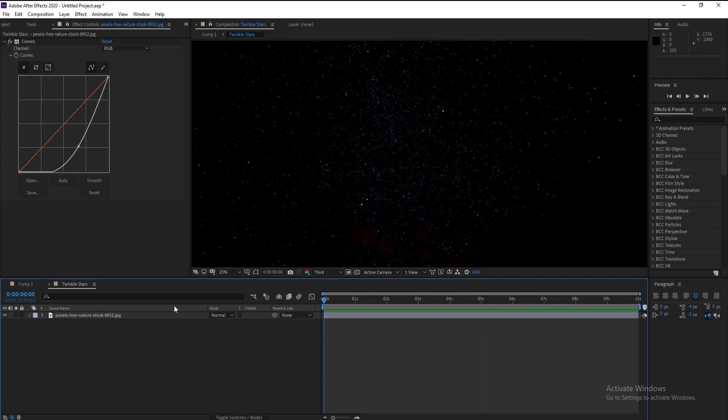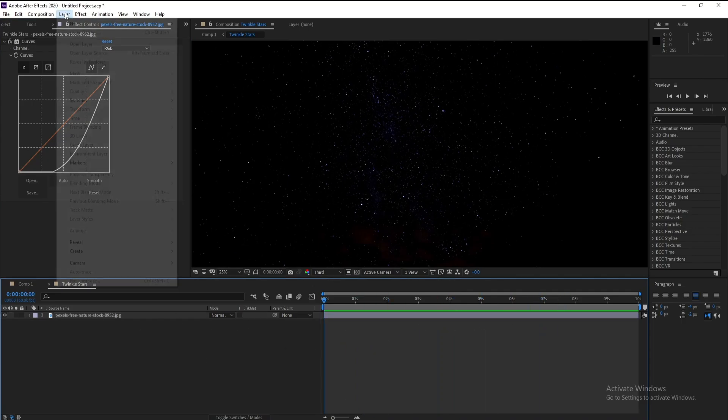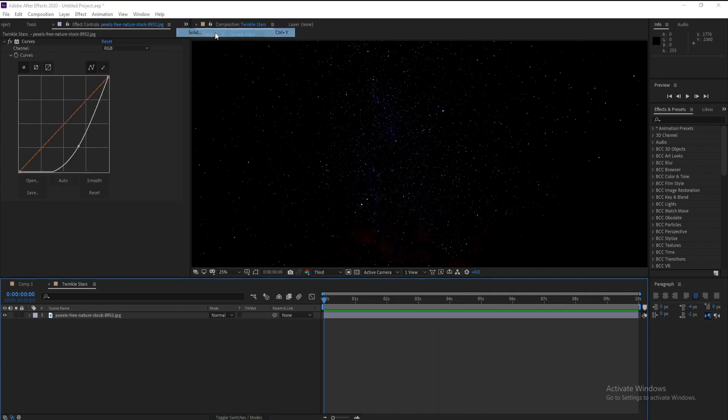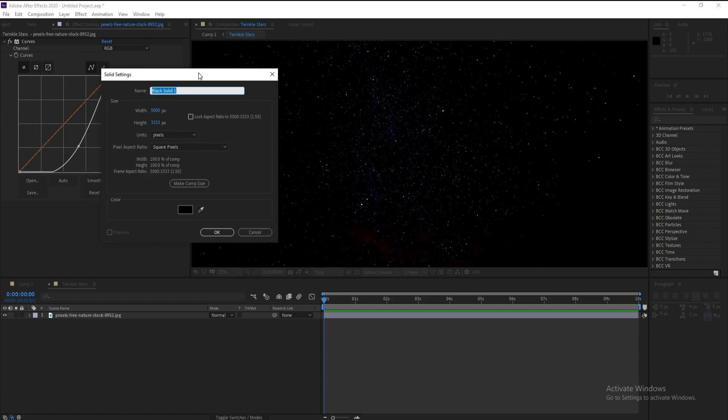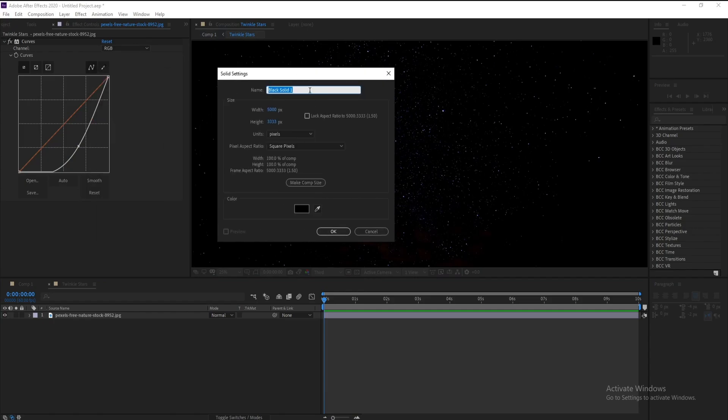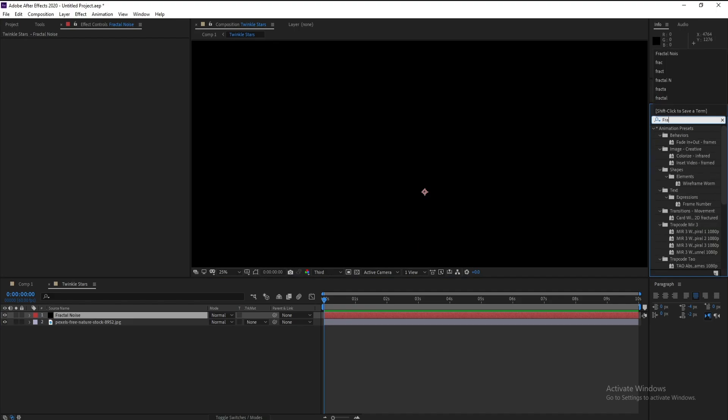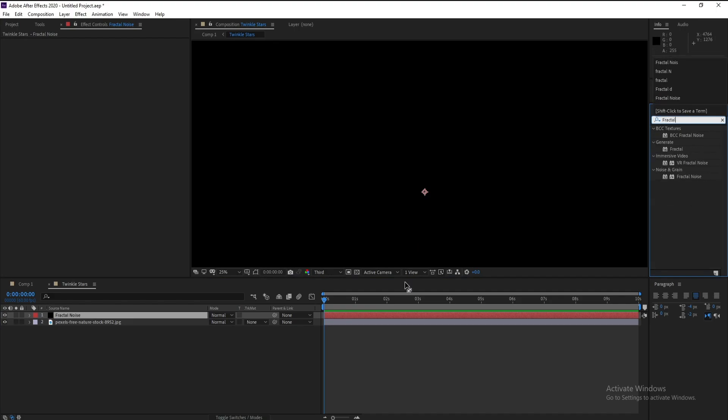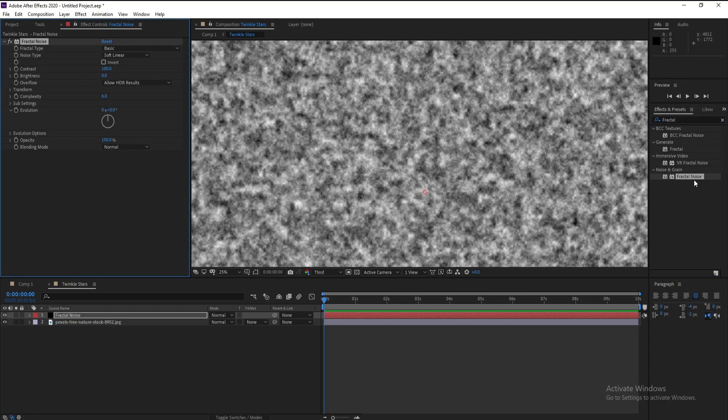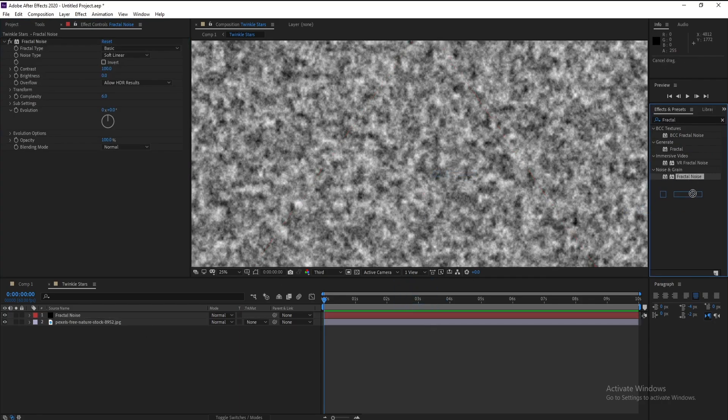Create a new solid and I'll name it Fractal Noise, then okay. Go to Effects and Presets and Fractal Noise, double click or drag and drop, okay.